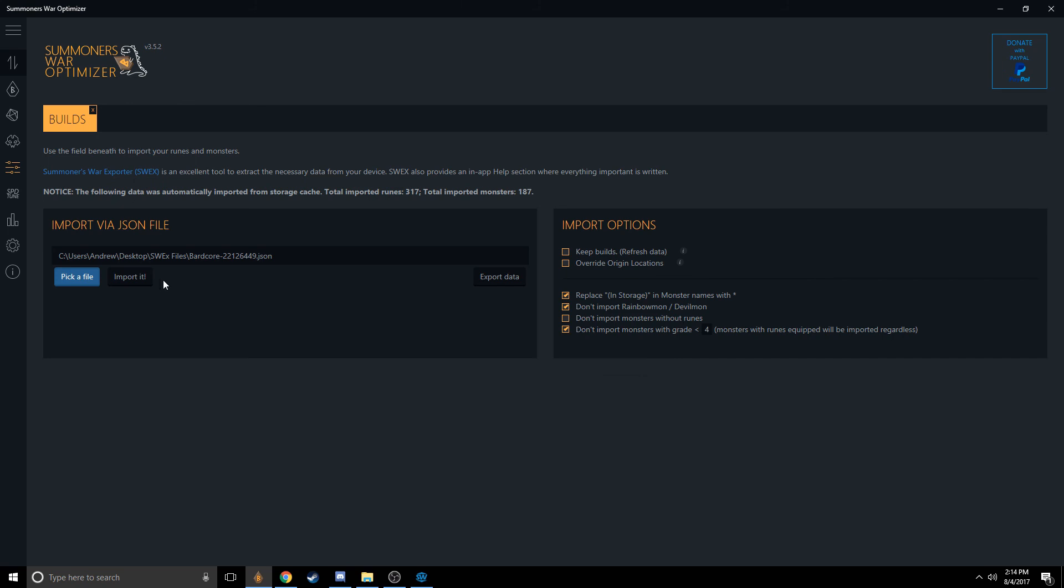You have a bunch of options for how you can import things. I'd be careful limiting the import options too much because then you might lose monsters from the import that you actually wanted to work with.